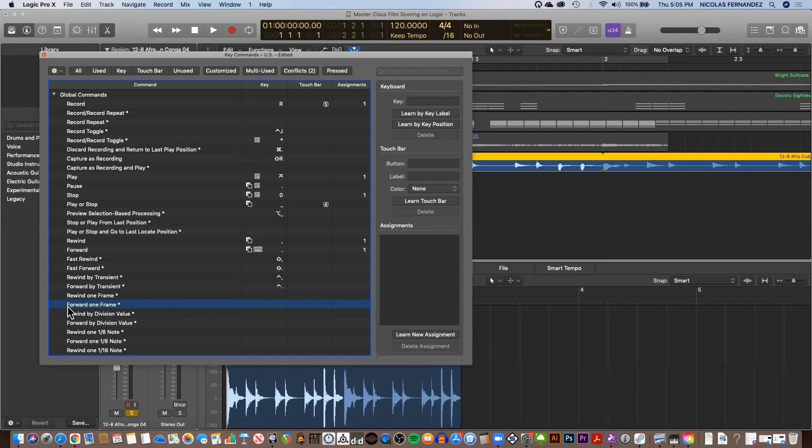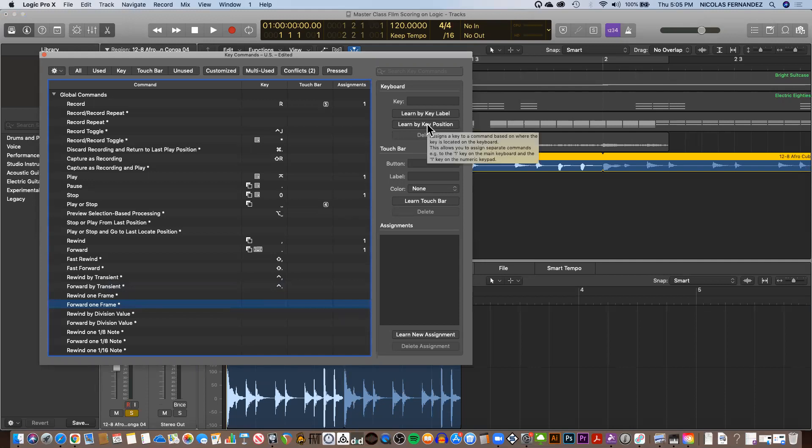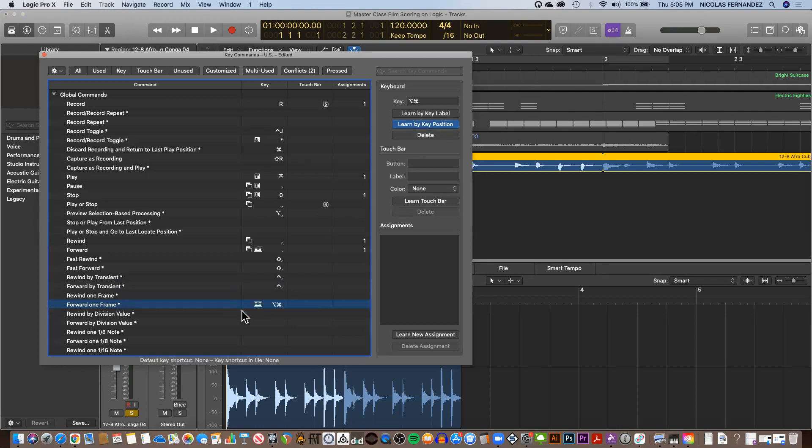For forward one frame, I'm going to select Option Command Period. For that, I need to first click on Learn by Key Position, and then I will press Option Command Period. And that created the key command for going forward.